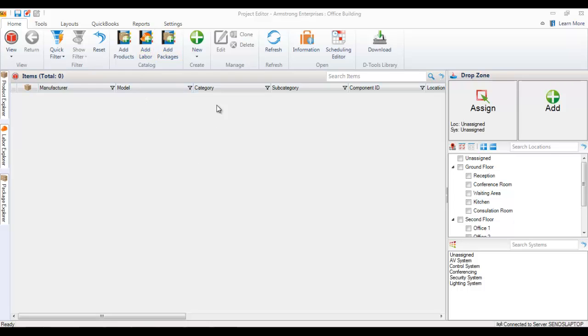I'm inside a project editor. There's nothing in the project yet except a location list and other client information. We'll start fresh by adding products.